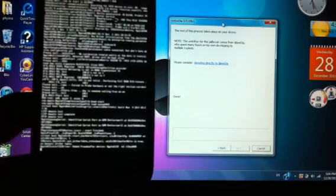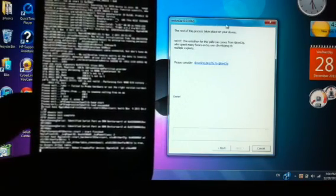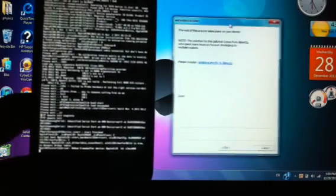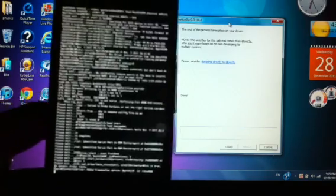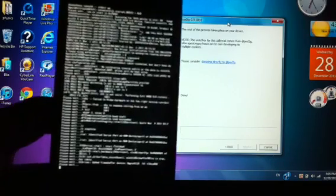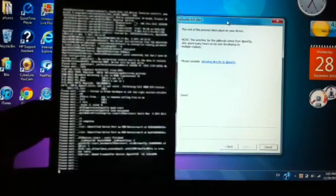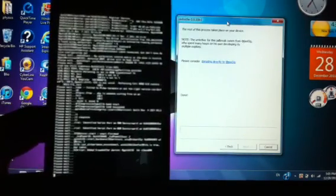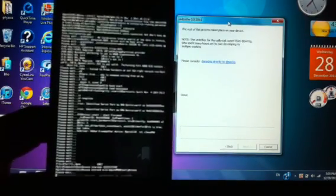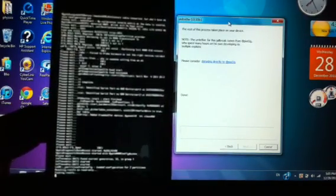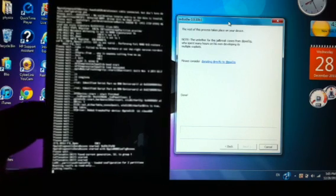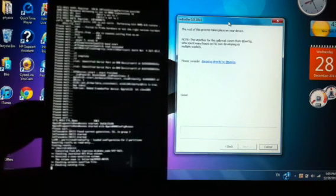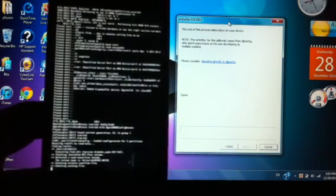Now the jailbreak computer part is done. The rest is going to take place on your iDevice. Don't worry, because this is normal, so don't freak out.